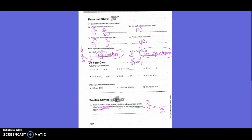Five times 16 is 80. Let's check: five goes into 80 - five goes into eight one time, remainder three, bring down zero, five goes into 30 six times - so it's 16. So what I do on the bottom, I also do on the top: three times 16 is 48. So about how many pizzas would be cheese? 48 cheese pizzas.